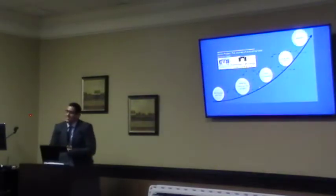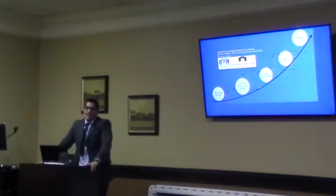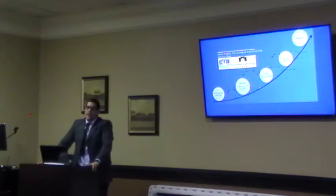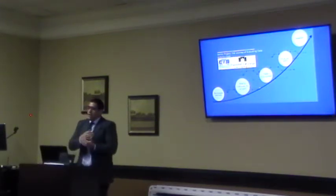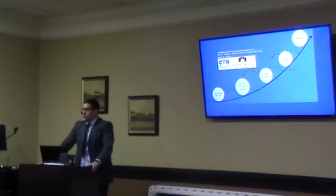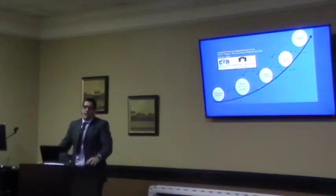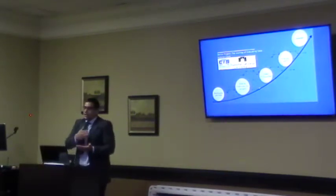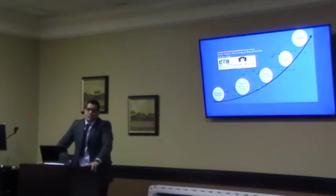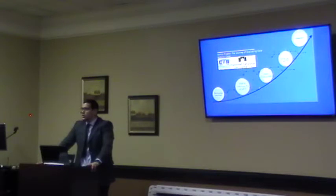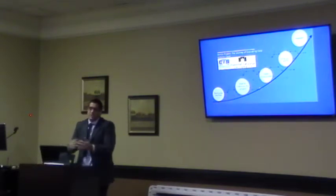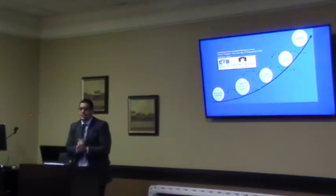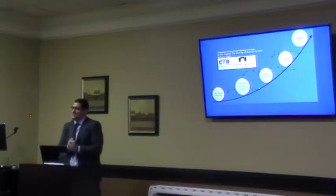Thank you very much for listening. This was my senior project. If you're curious about the title — 'The Journey of Evaluating Data' — it's because it was a whole journey and travel through new things, some of which I already knew a little, and some that were completely new to me. Thank you for coming, and I'm happy to answer any questions or doubts you have.